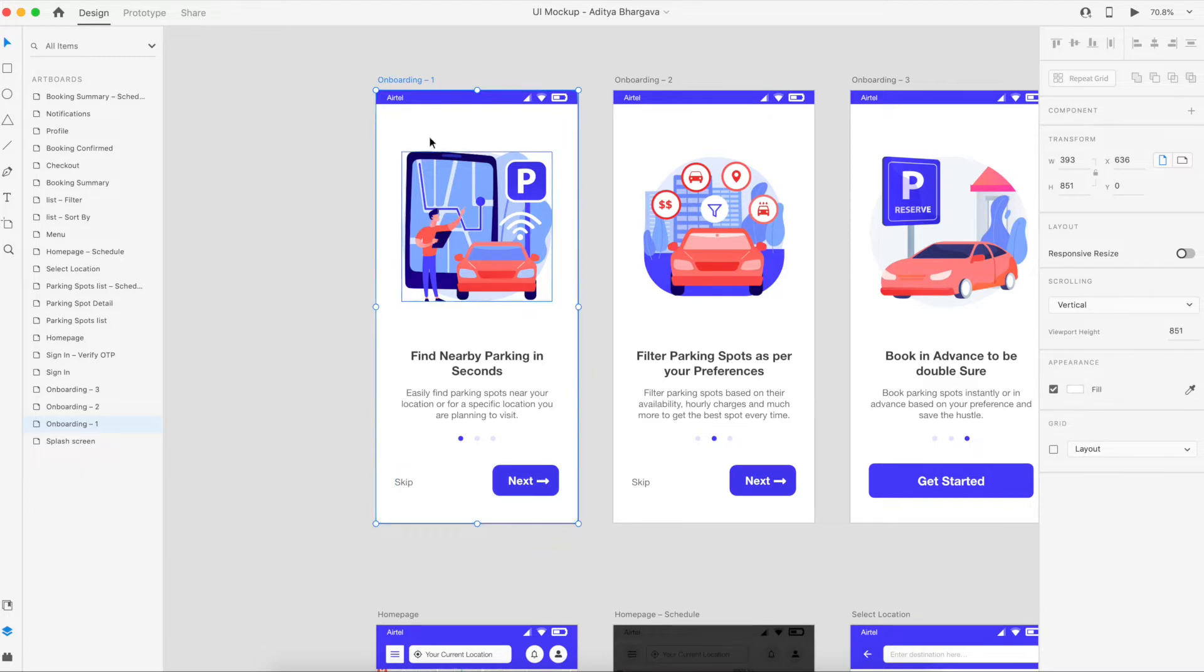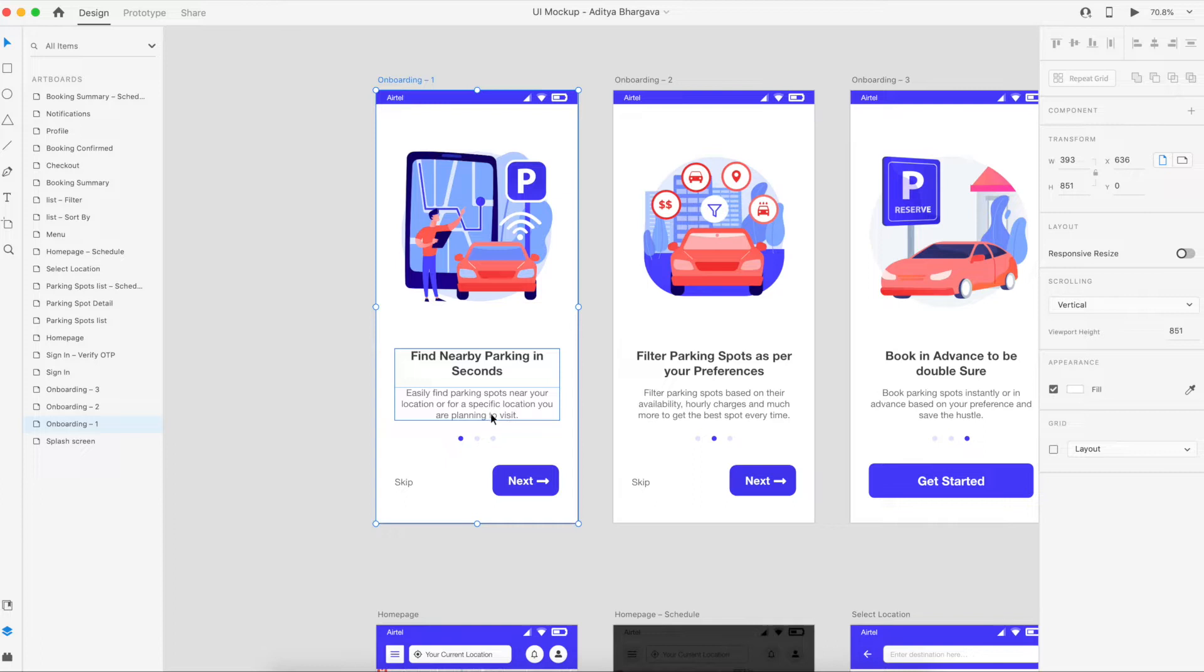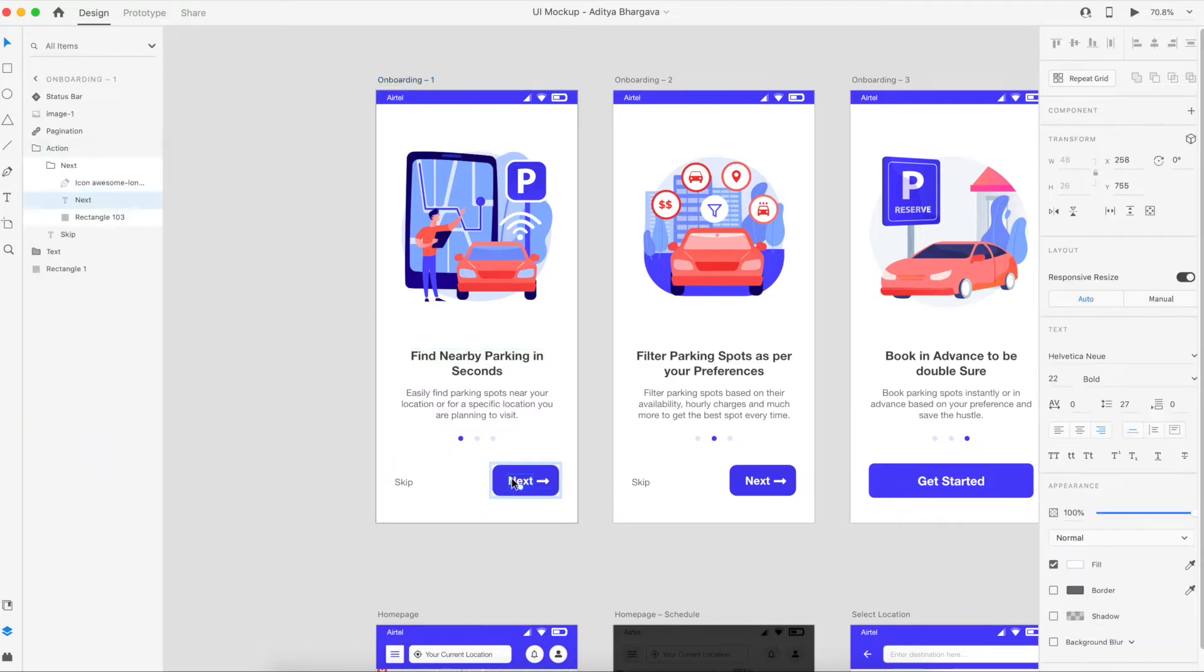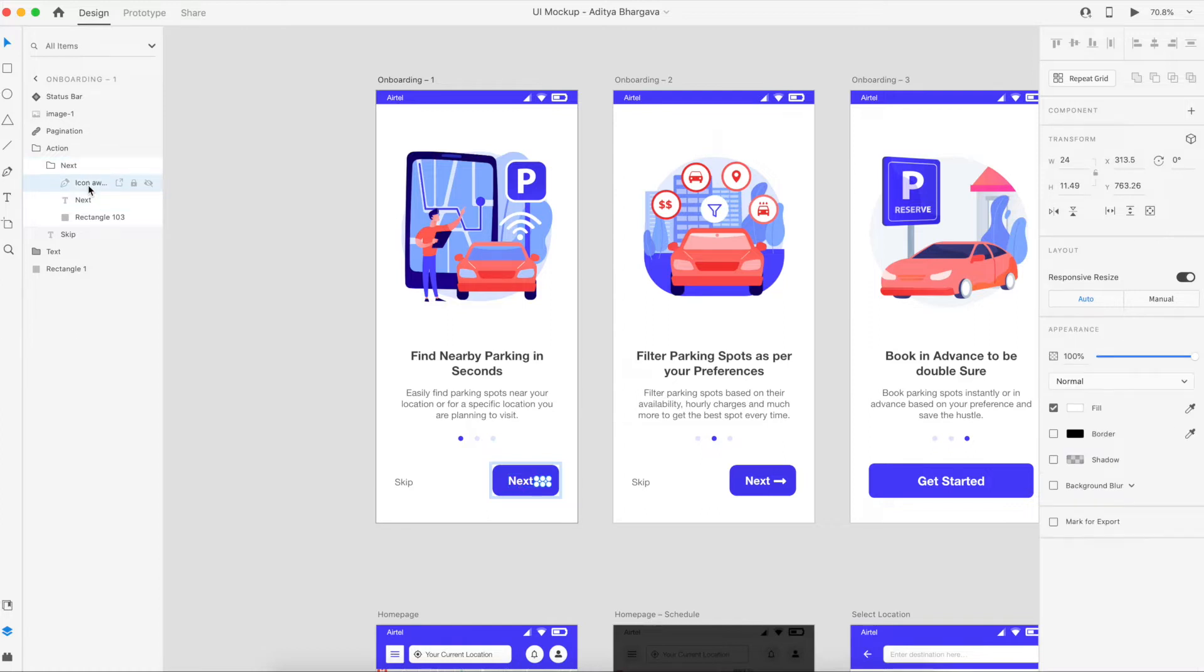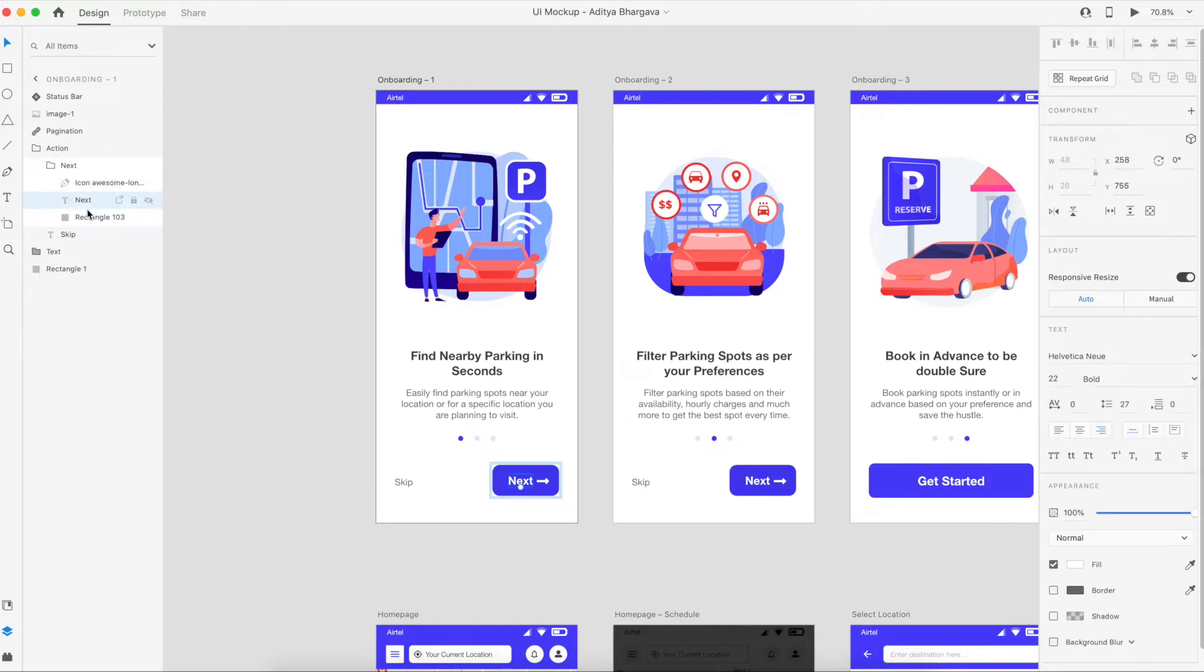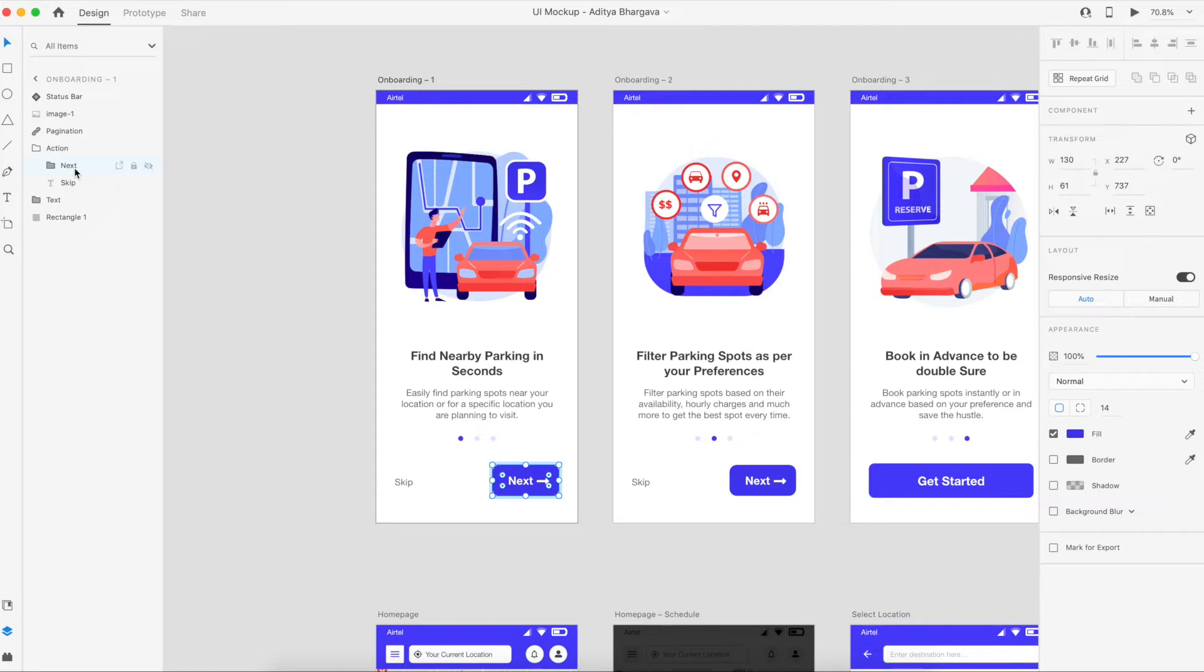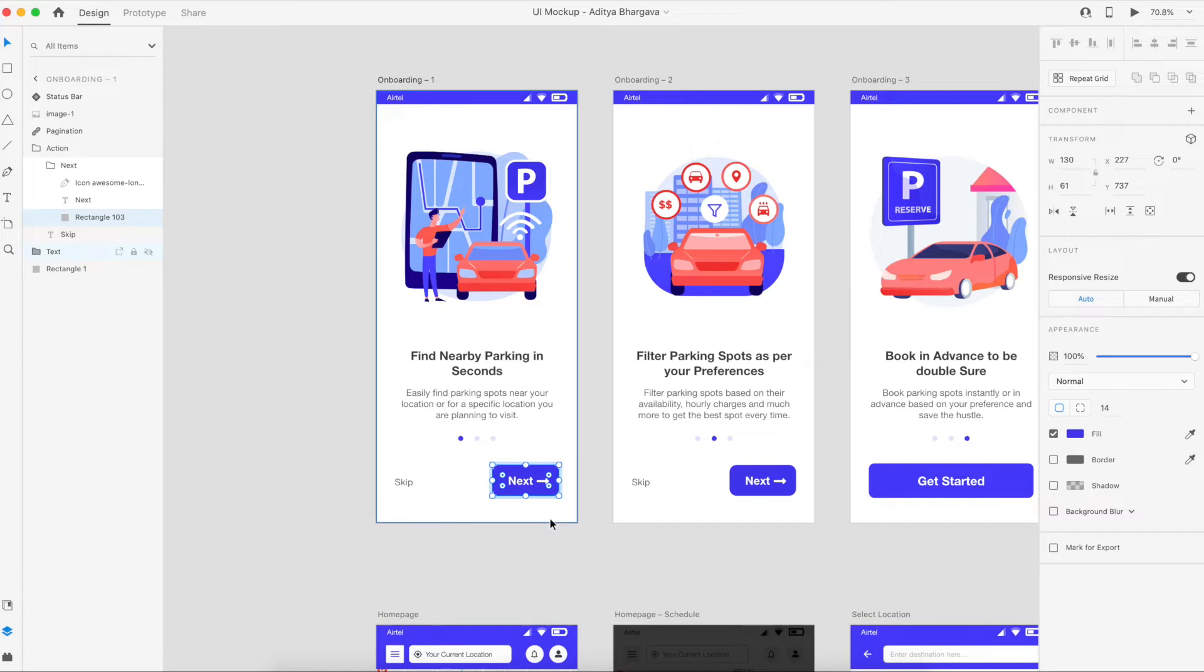As you can see, we have a document here and in this document we have a button. Right now it's just a button, nothing specifically extraordinary. It's just a button that I've already grouped and I've given it the name 'Next'.